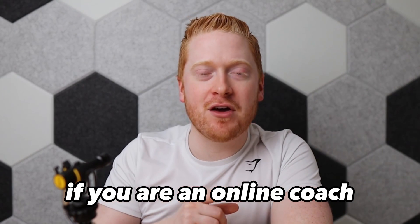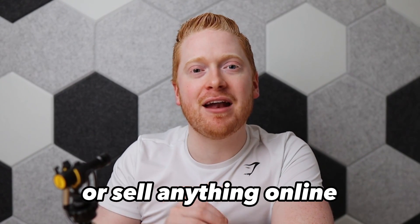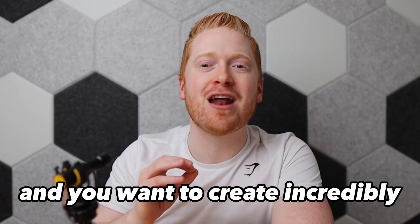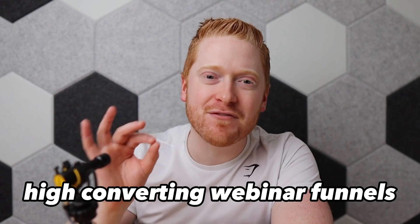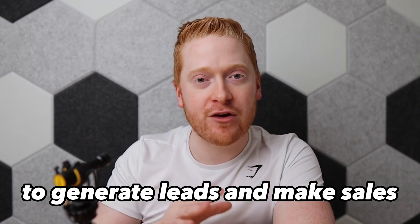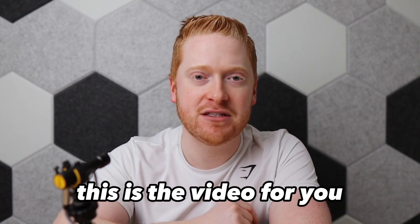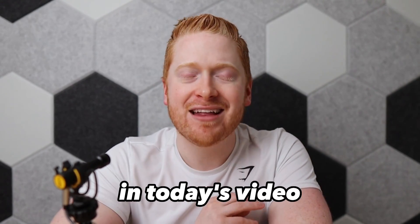What's going on? If you are an online coach, course creator, or sell anything online and you want to create incredibly high converting webinar funnels to generate leads and make sales, this is the video for you.